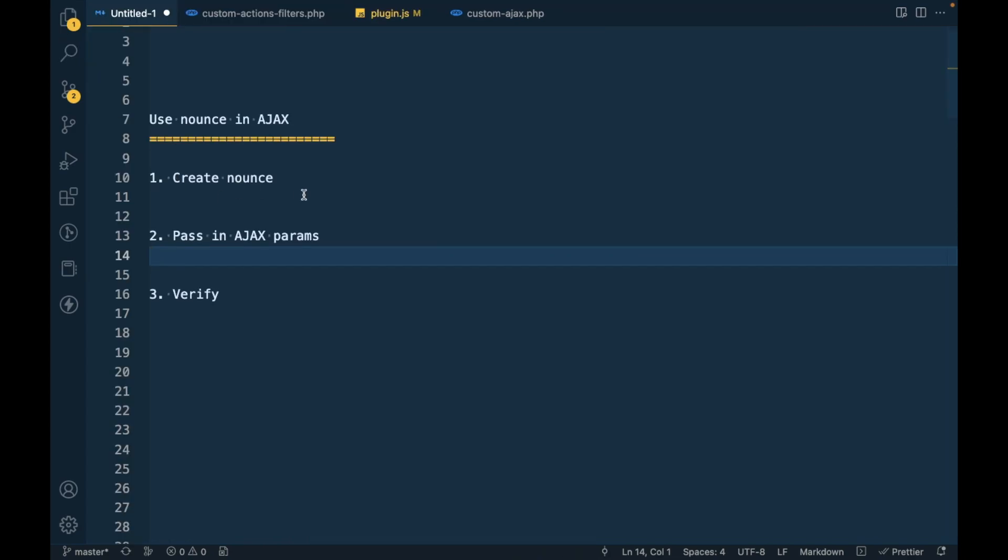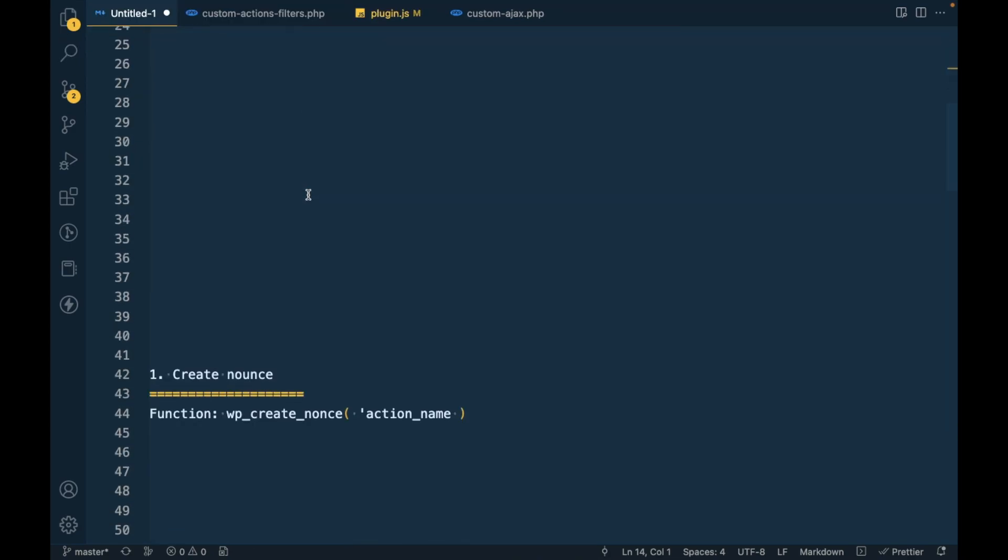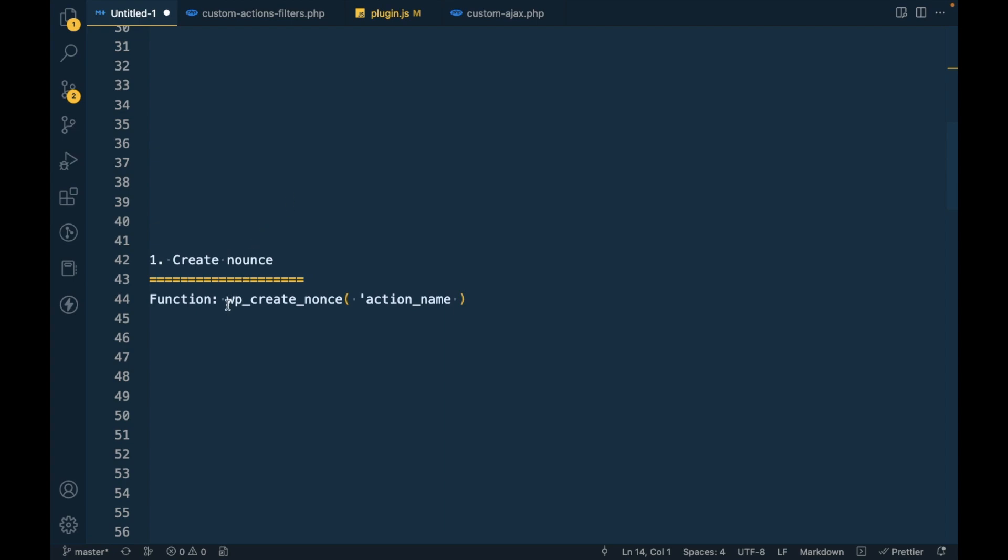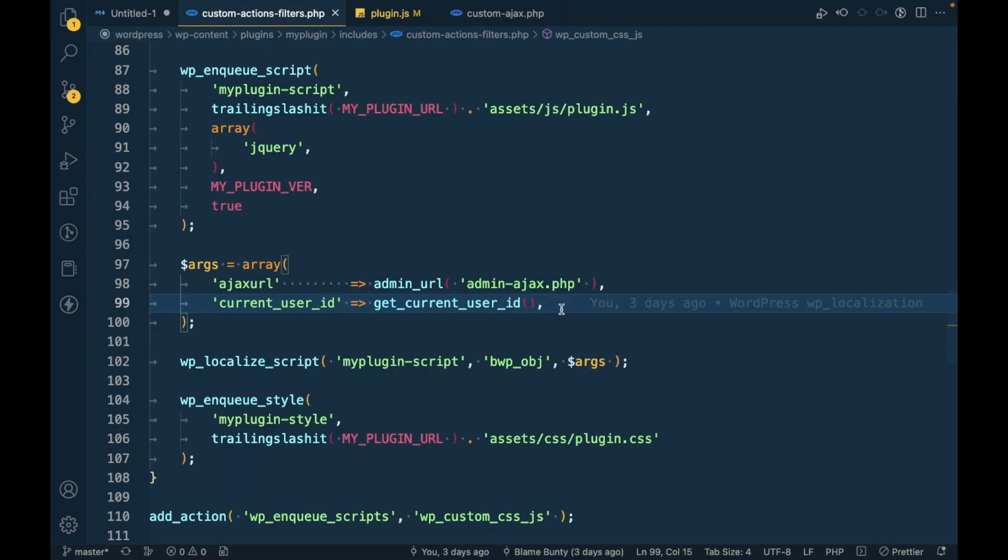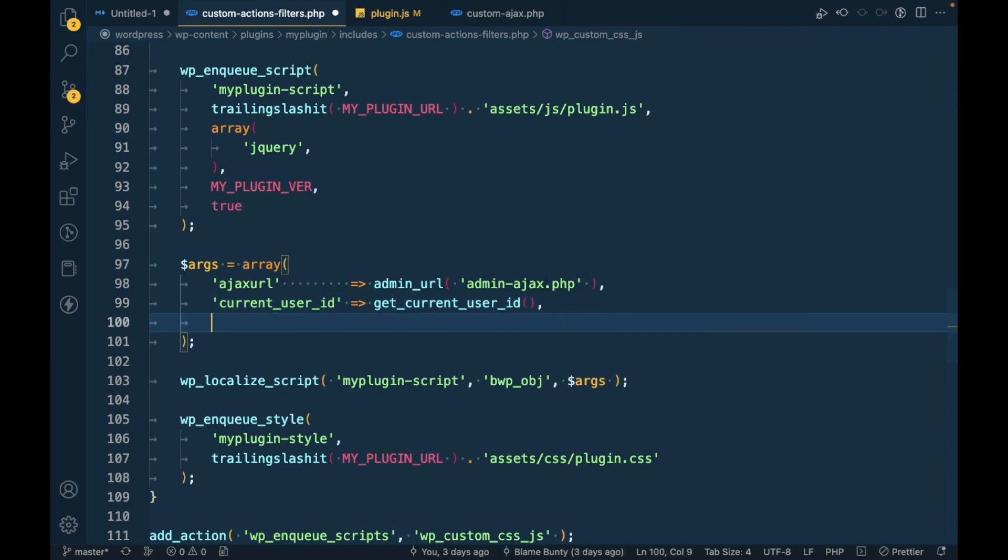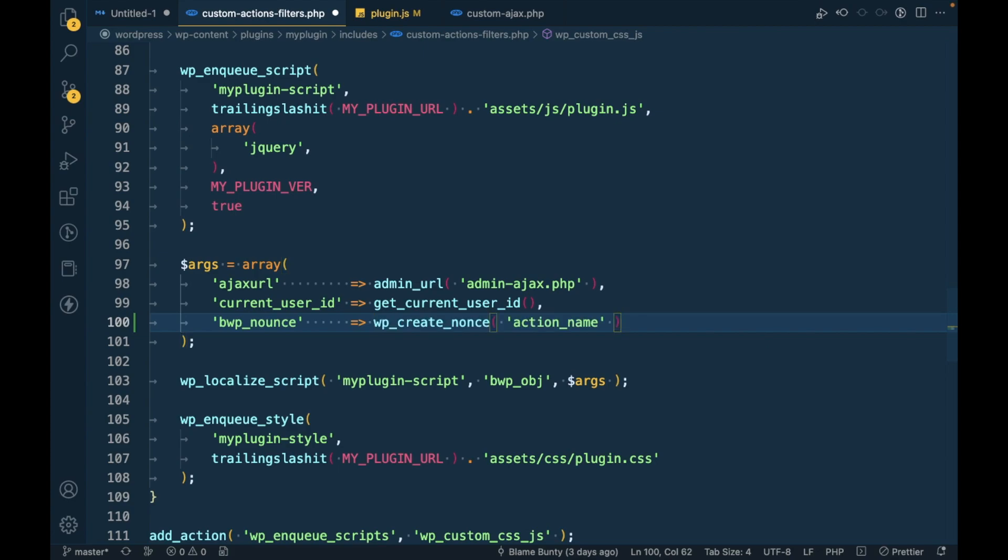Let's start with create nonce. How to create nonce? We can create nonce using this function: wp_create_nonce and action name, whatever you want to pass. Let's copy this and inside the localization I will use bwp_nonce, and here I will pass action.